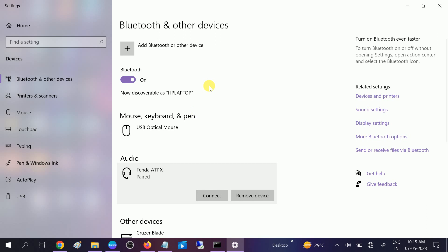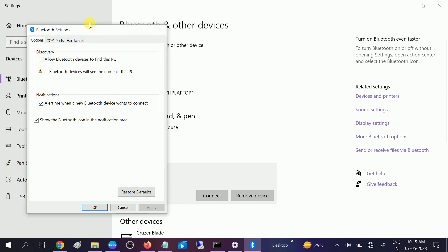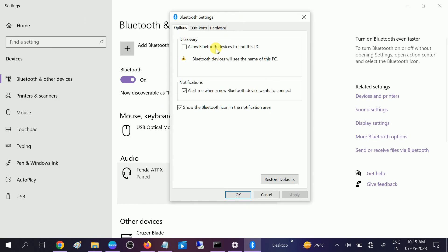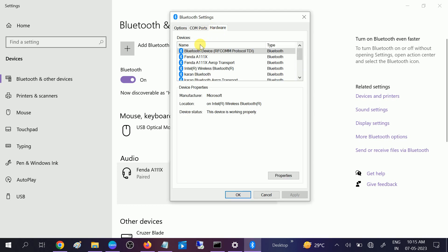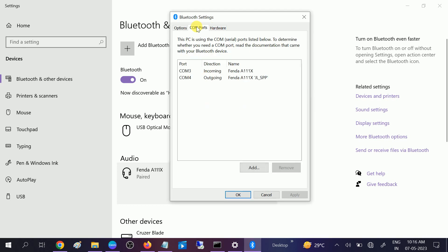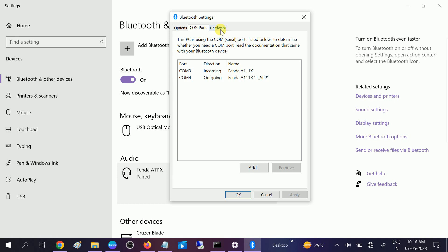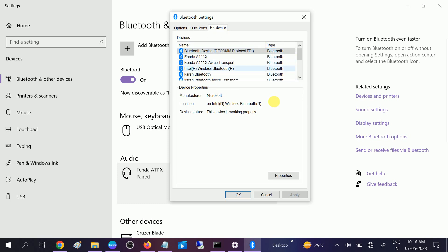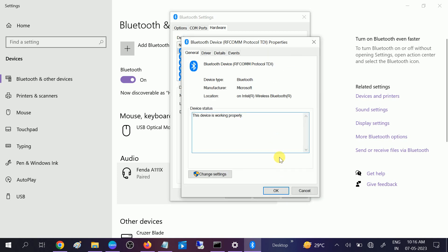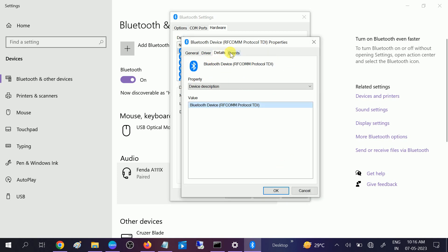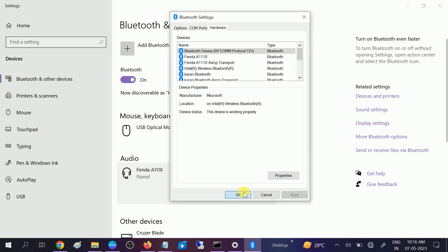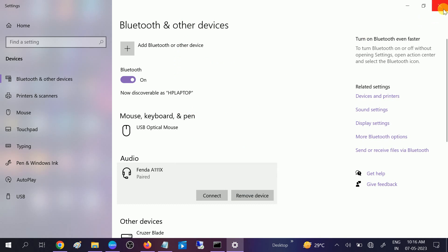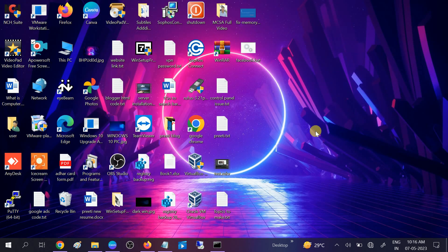If still not solved, we are on the same page and we need to click on More Bluetooth Options. Click on Options and show the Bluetooth icon in the notification area so that the Bluetooth is visible here. Alert me when Bluetooth device wants to connect - also check these two boxes. We need to close this and after that try if your issue is solved or not.